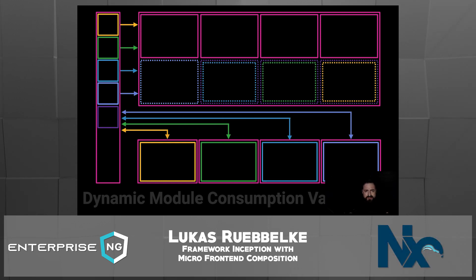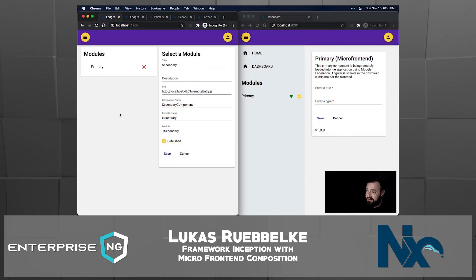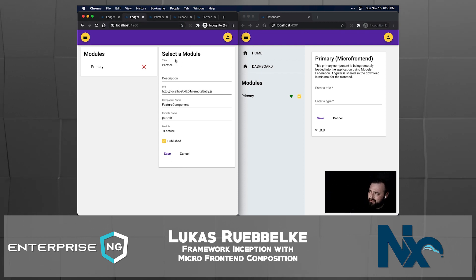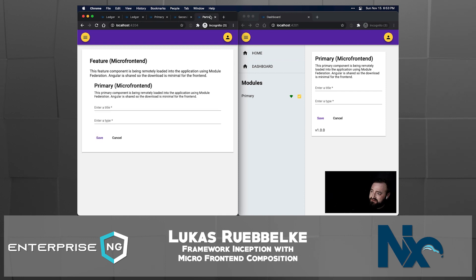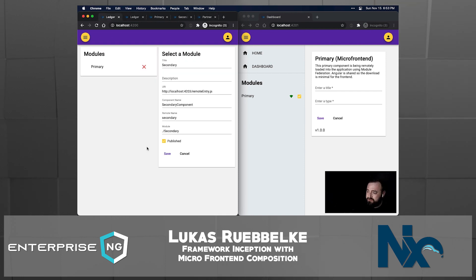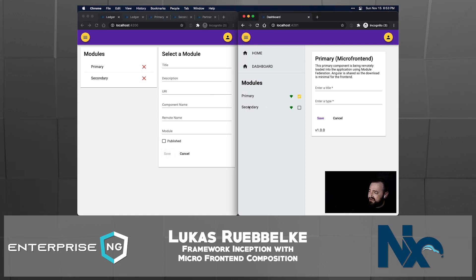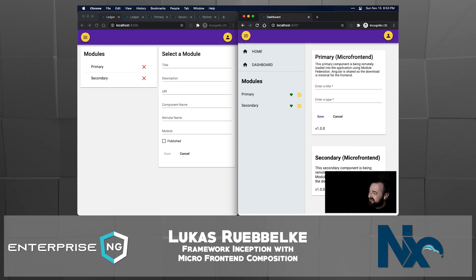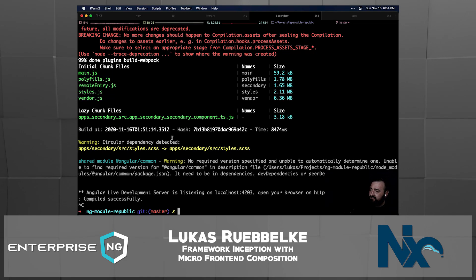Now let me get you off this cliffhanger and show you what this looks like. What we have here on the left-hand side is the Ledger. I have a secondary module queued up as well as a third module that we'll see in just a moment. You can see these modules are standalone and hosted. If I go back to this first tab and save, you can see this is now immediately available to the dashboard. I'm going to make this available to the application, and you can see it now.